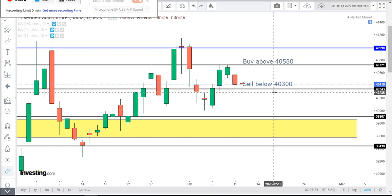Yesterday's gold sell target was achieved and profit was Rs. 10,000. Thank you.